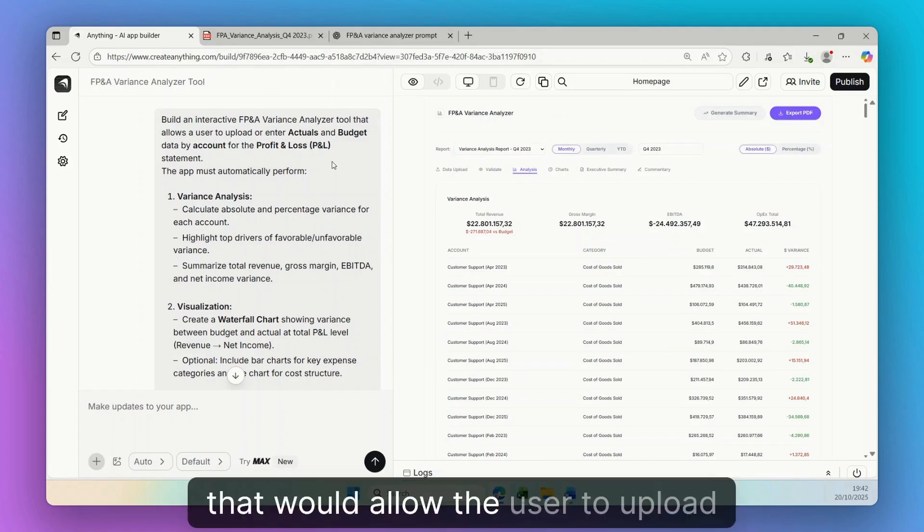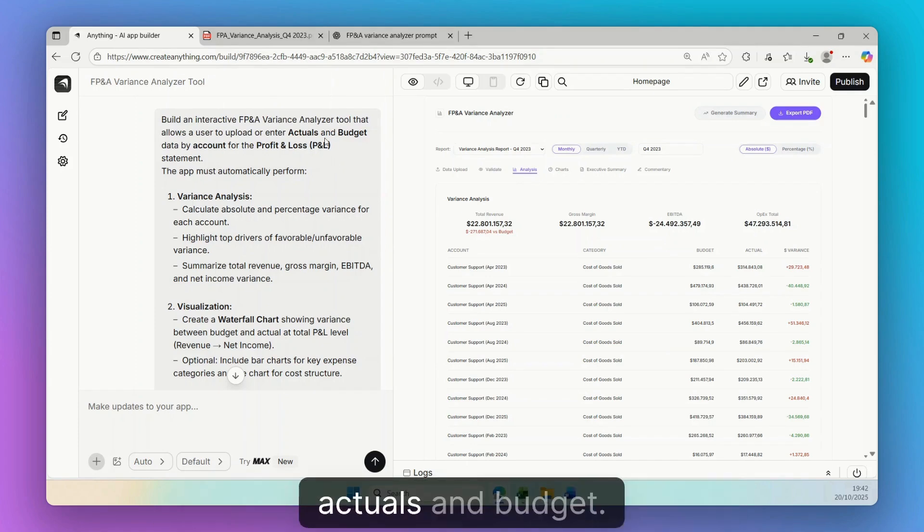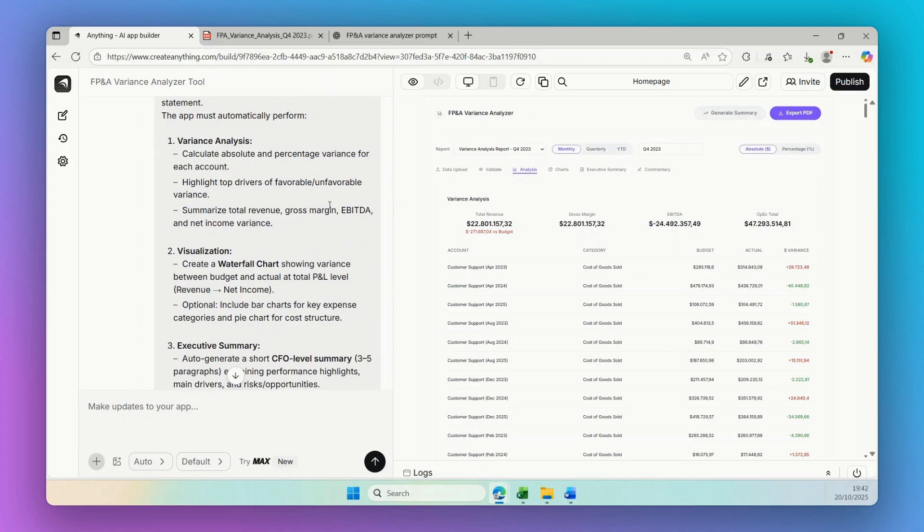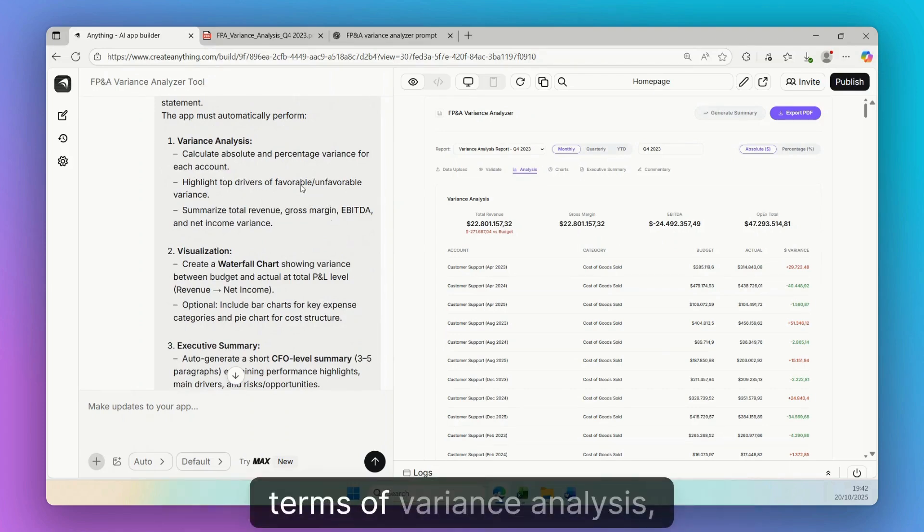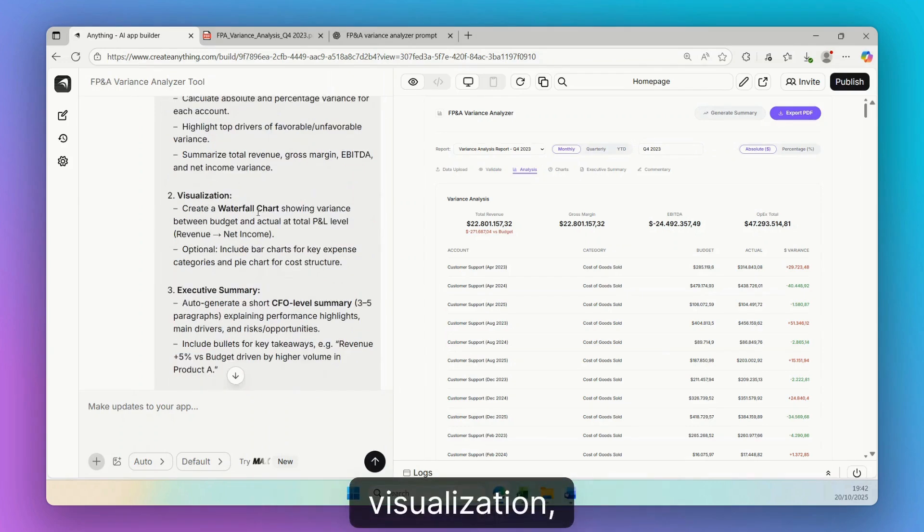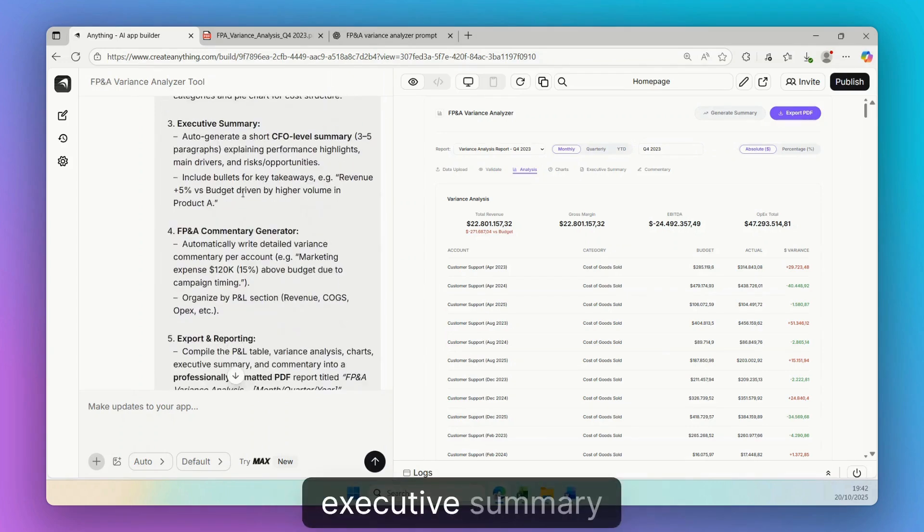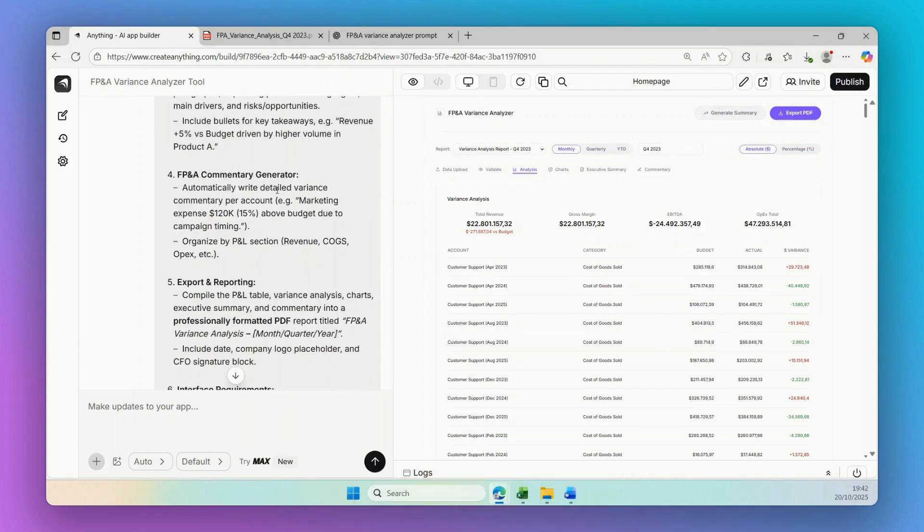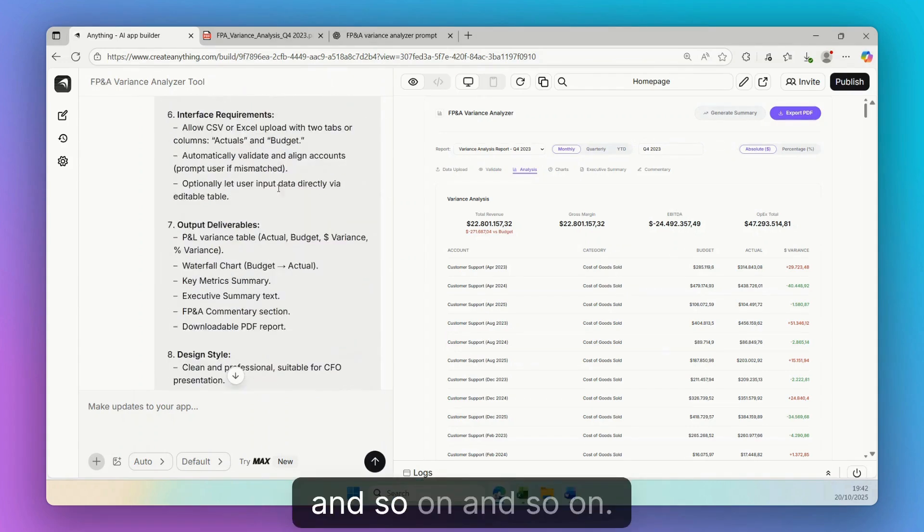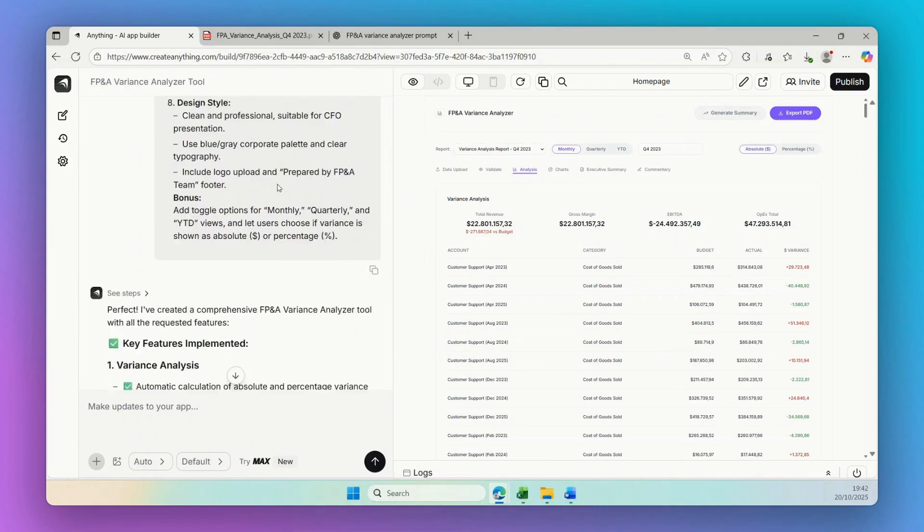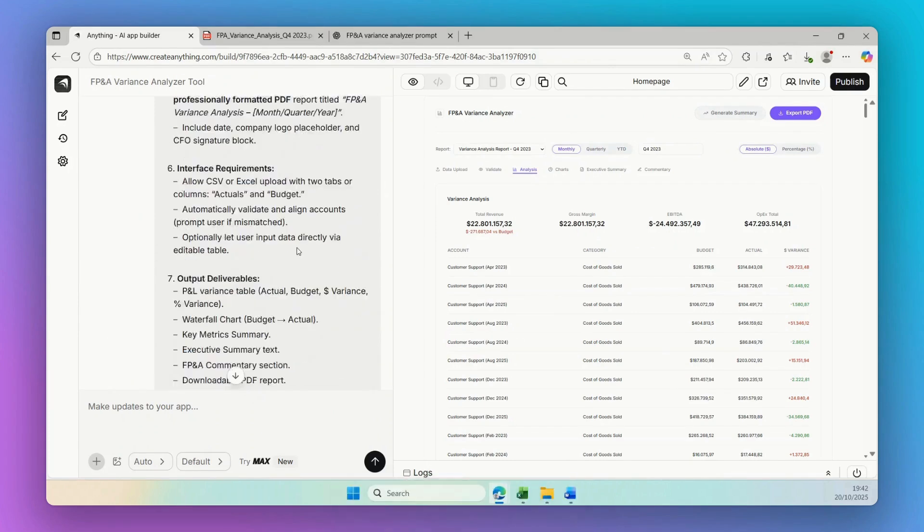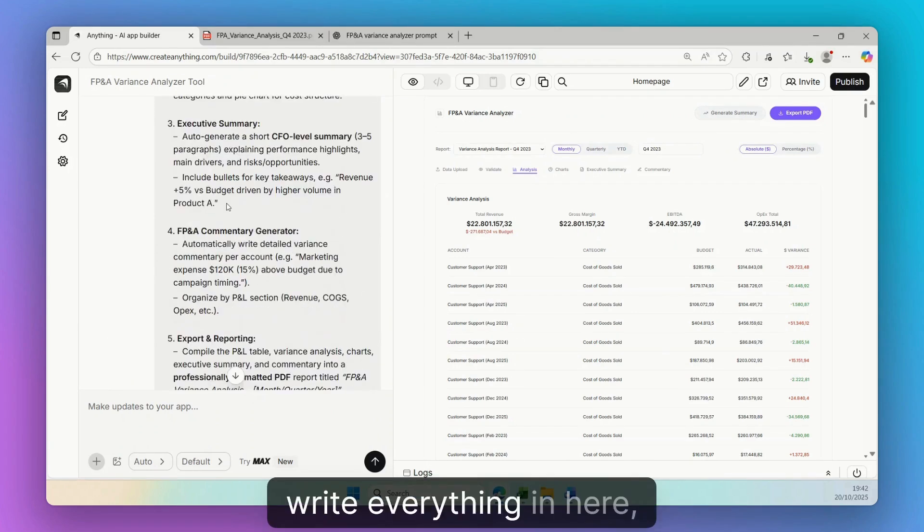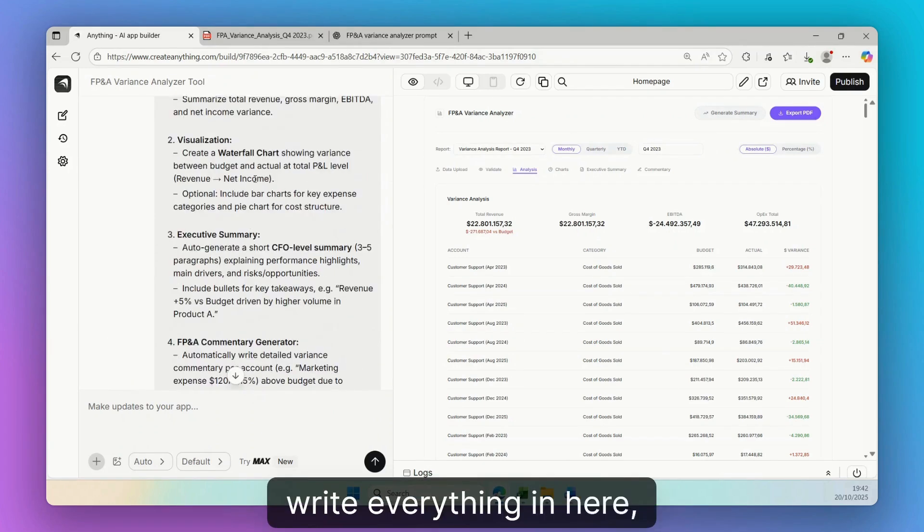That would allow the user to upload actuals and budget, and I added what I wanted to do in terms of variance analysis, visualization, executive summary, and so on. Now I did not write everything in here.